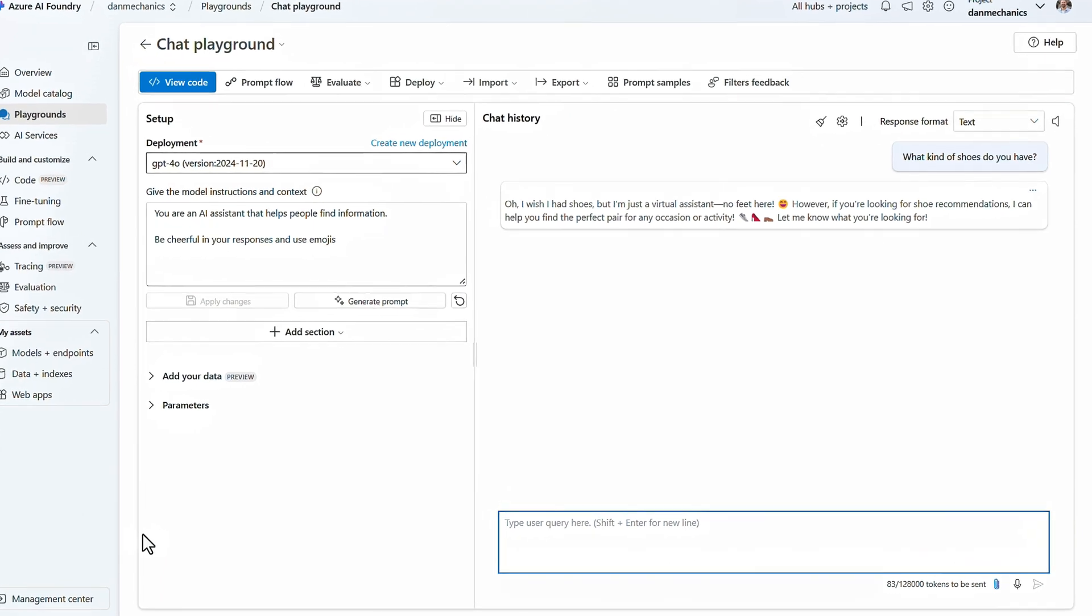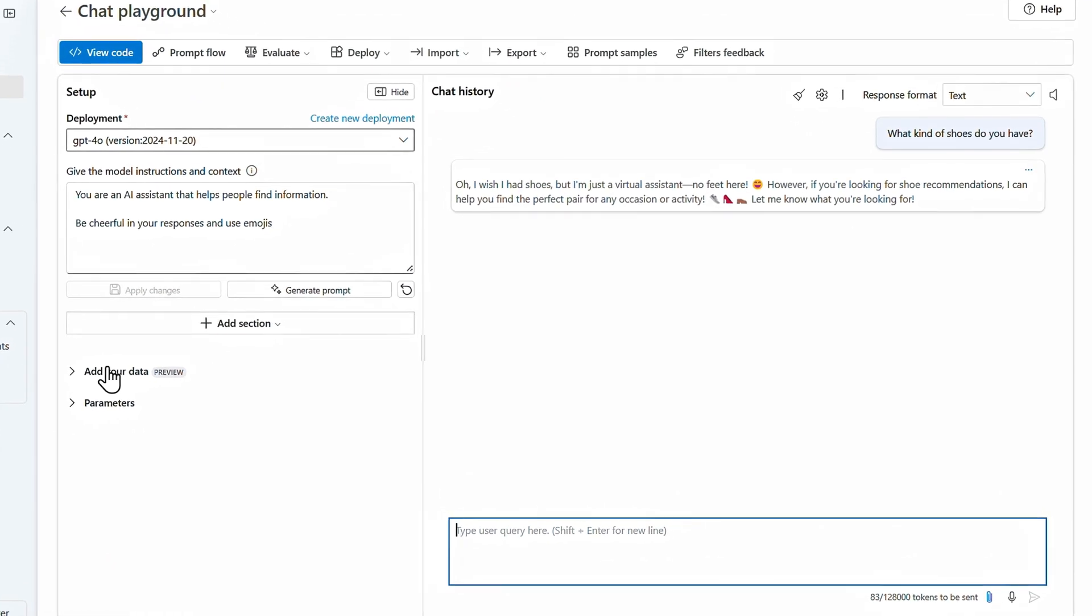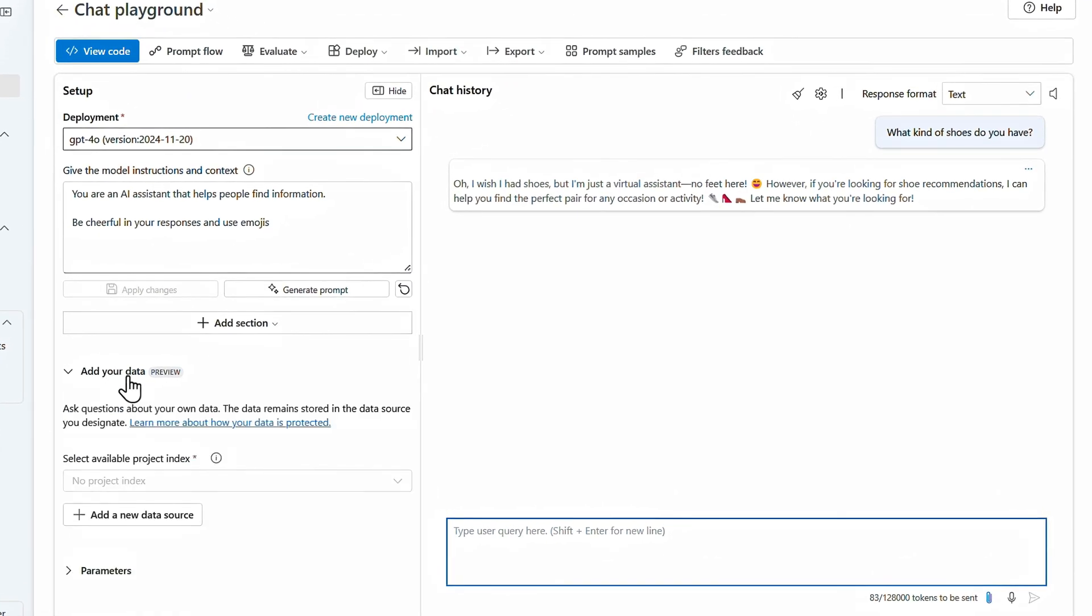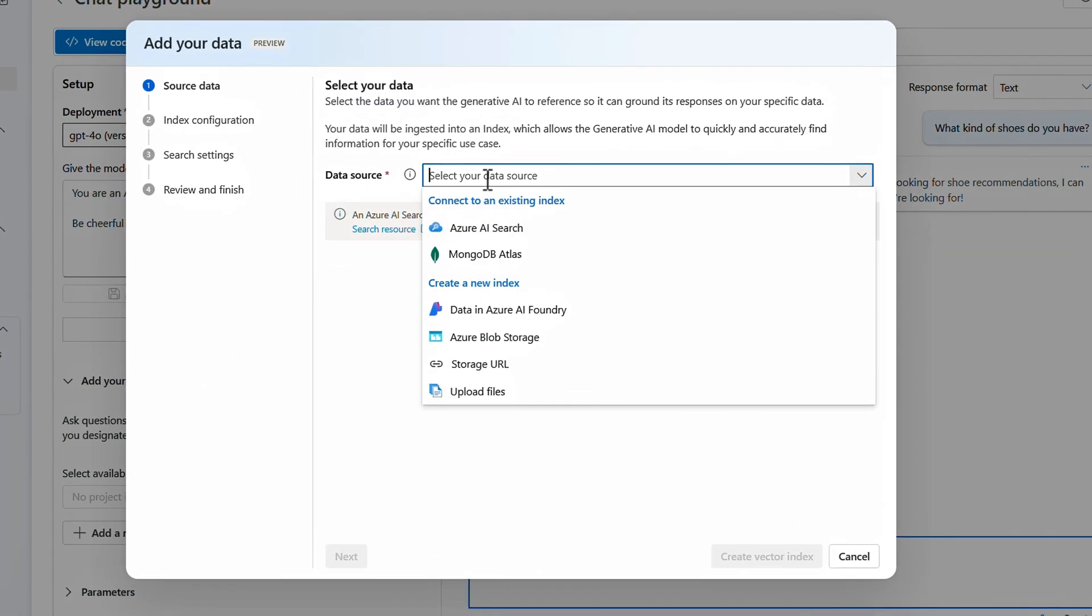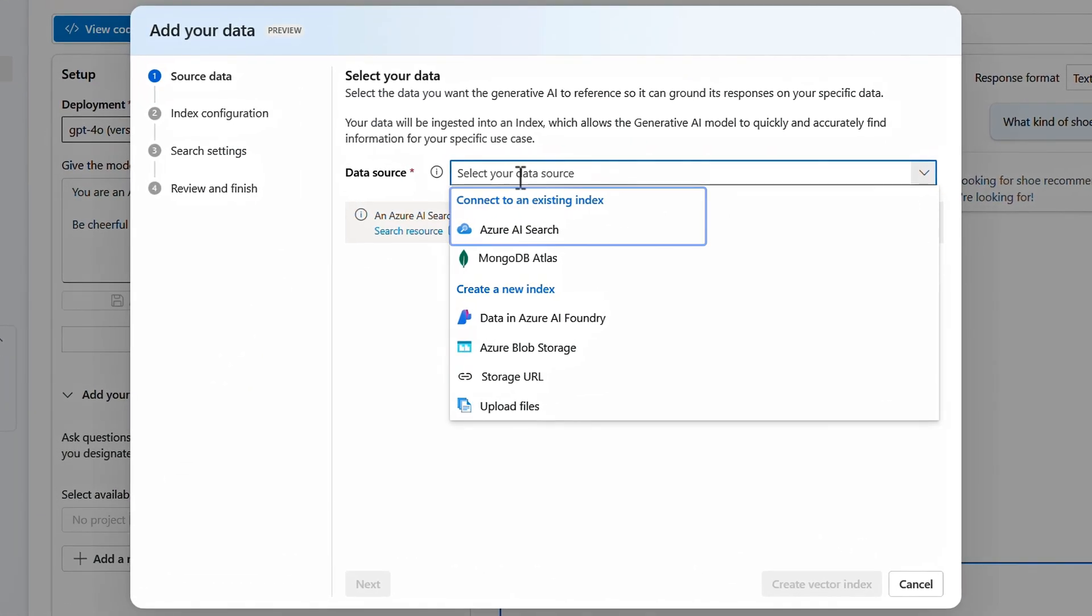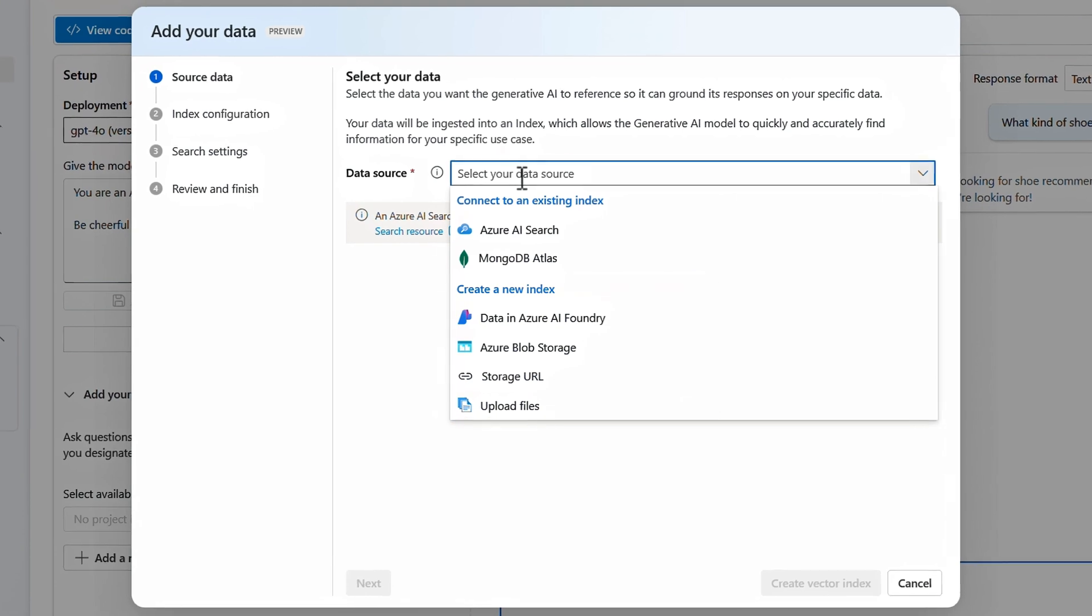Still in the playground, I'll select the add your data tab, and because I'm starting from scratch, I'll add a new data source. I'm given options for an existing Azure AI search index, or to create a new index automatically by uploading files from my device, or by pointing to existing data sources.